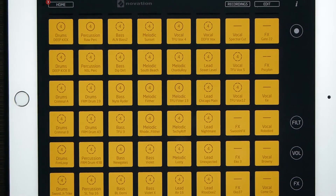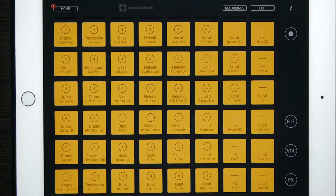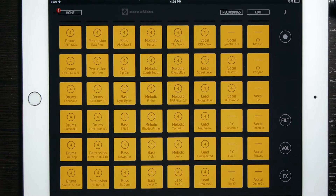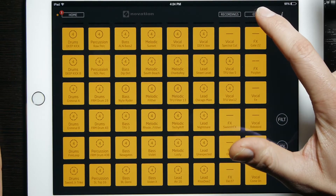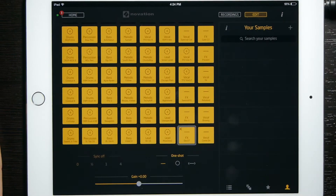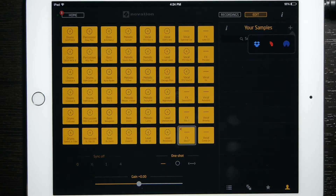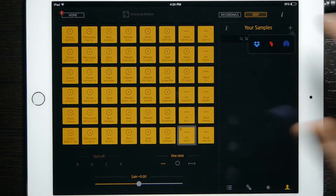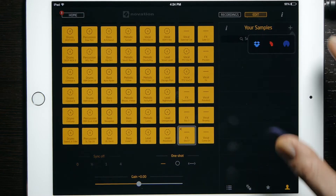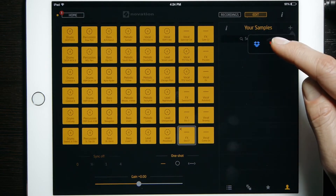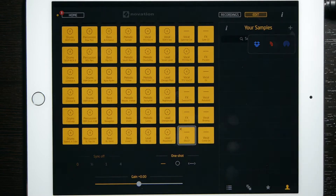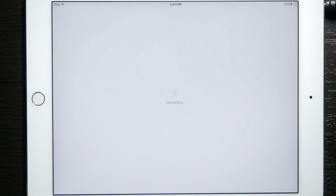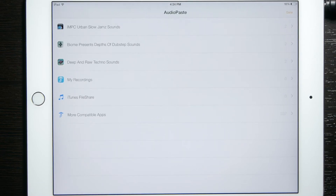So once you have your session open, you'll go to the Edit and Plus icon right here in the corner. Be sure you're also on this little person down here to get that plus to show up. And then there you'll notice the little red audio paste icon.